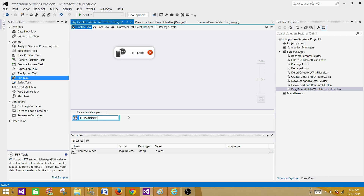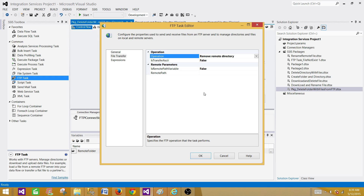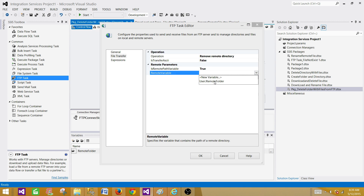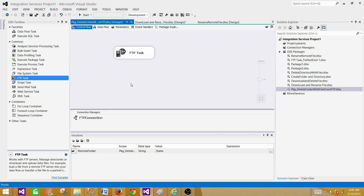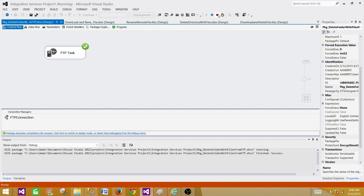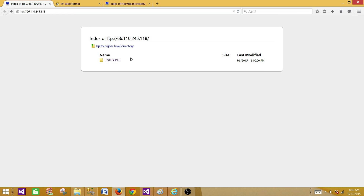Now go to File Transfer, set the Operation to Remove a Remote Directory, and use the RemoteFolder variable since we saved the folder path there. Hit OK and run the package. It ran successfully and removed the sales folder from the FTP server. Let's stop the package, go back to the FTP, provide the username and password — the sales folder is gone.